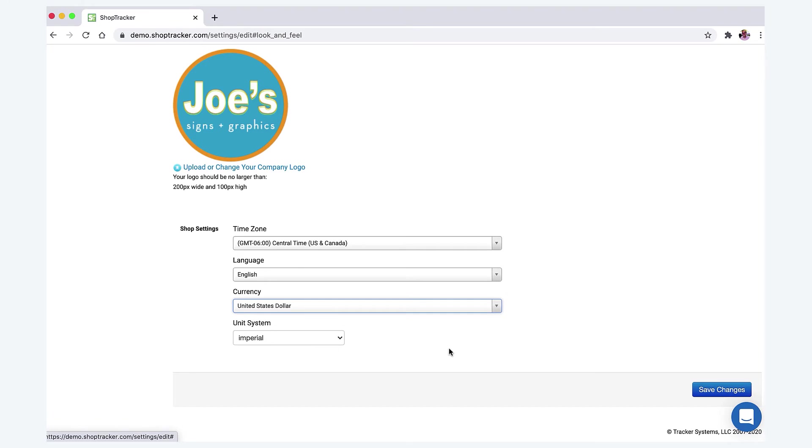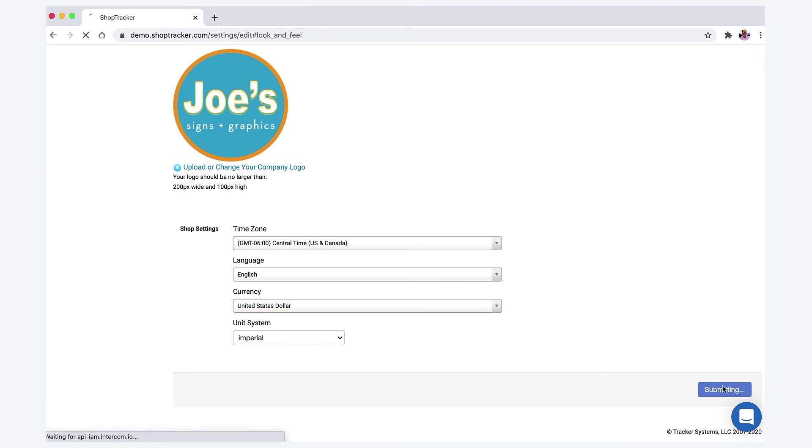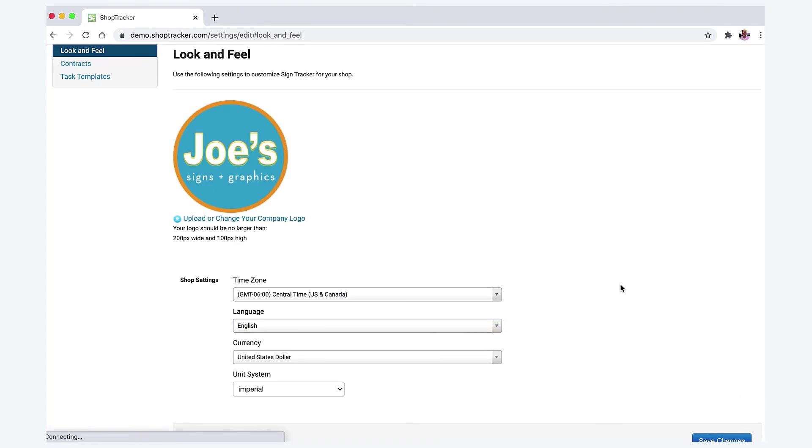So if you choose to do that, you can, or just US dollar. But anyway, once these are set up, just press save and that's it. It's set up in the system.